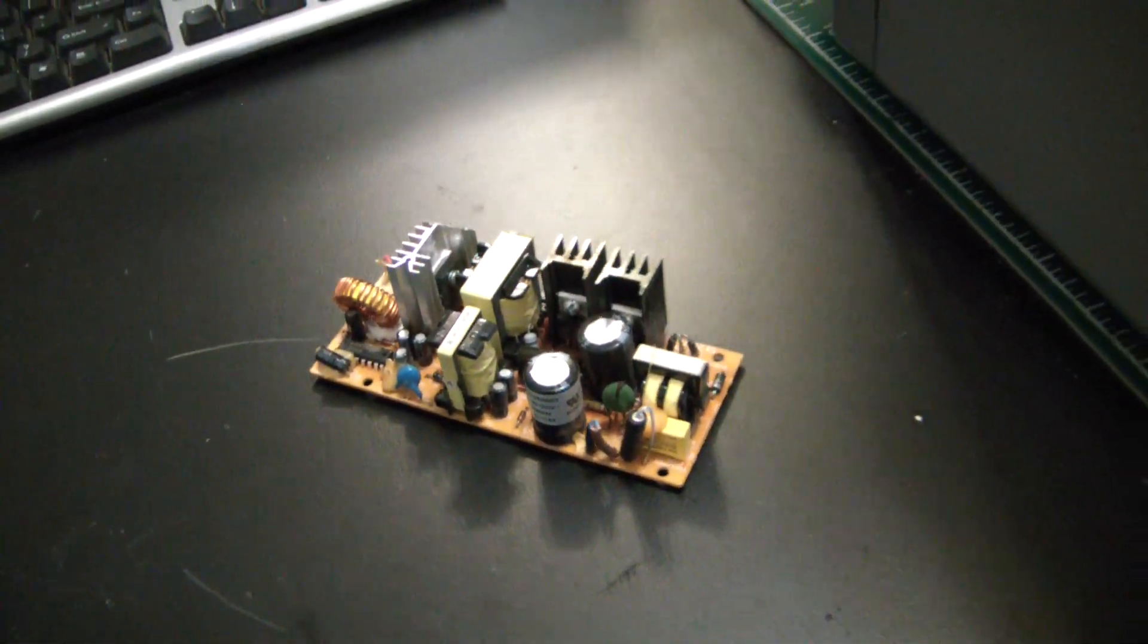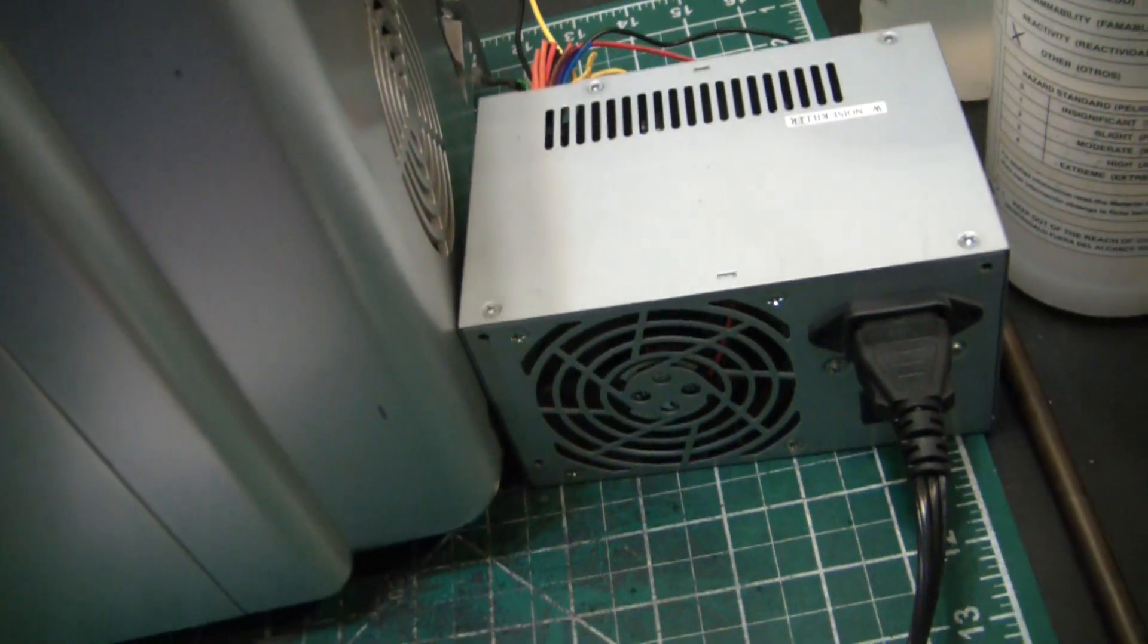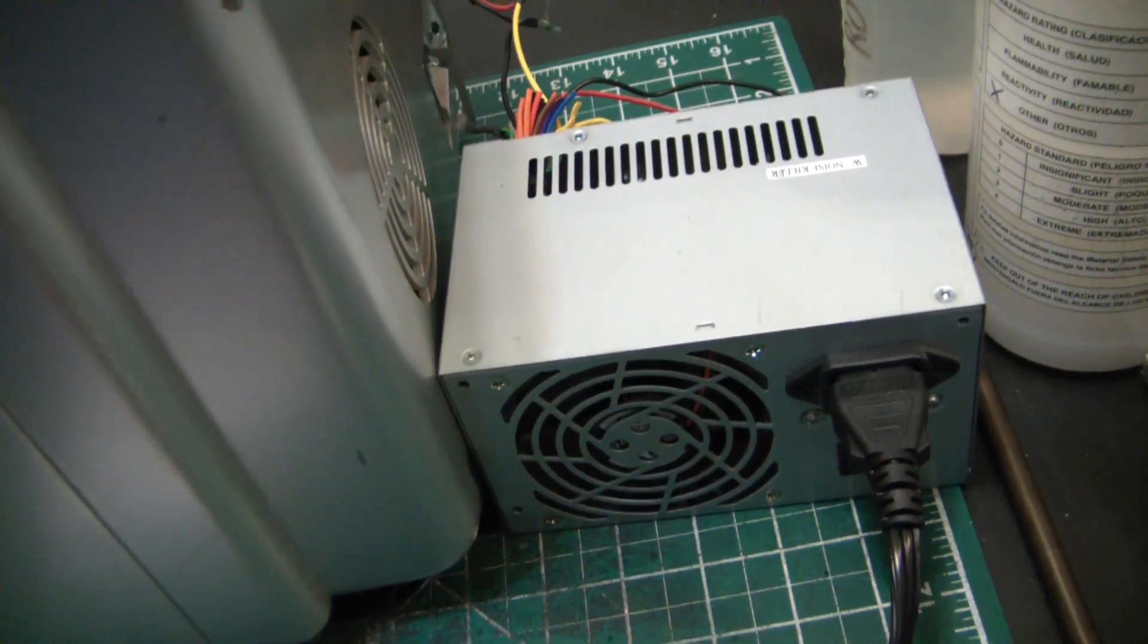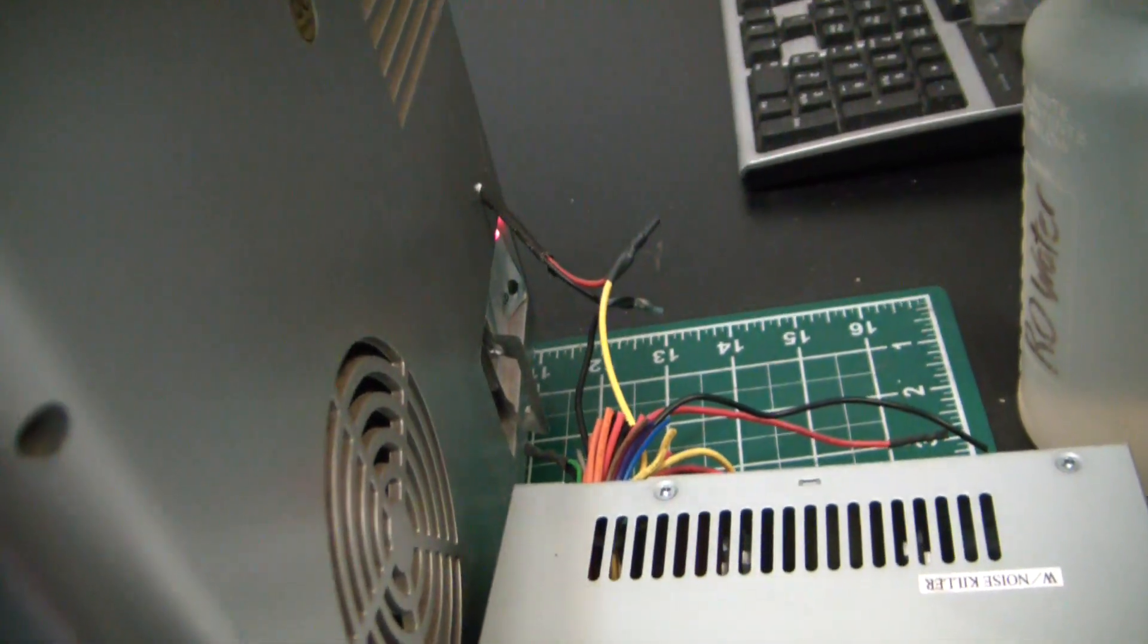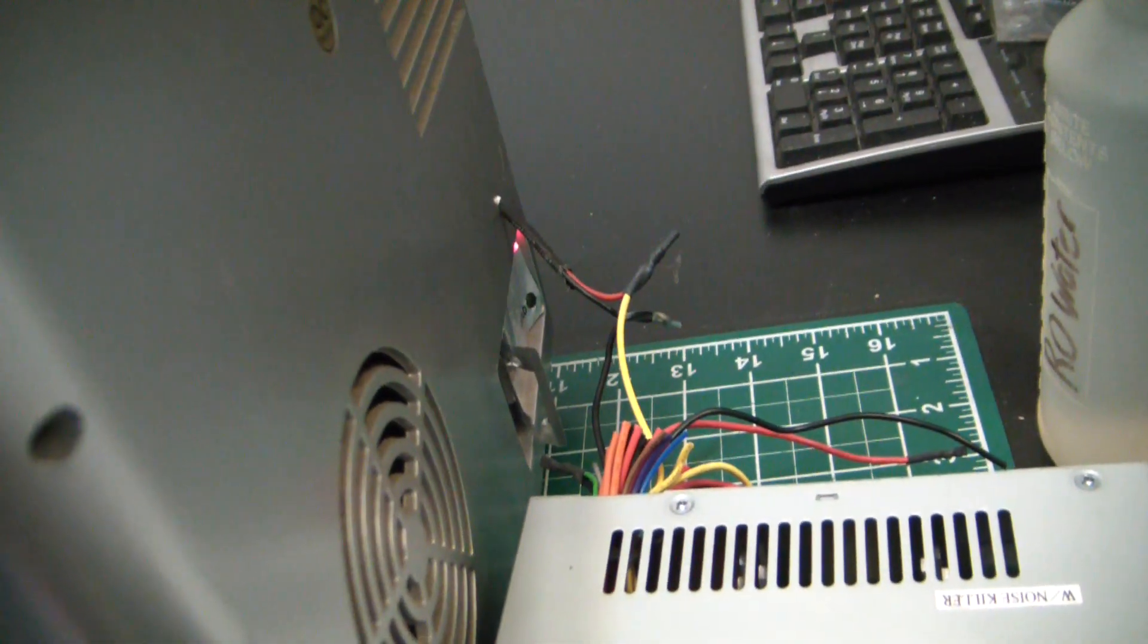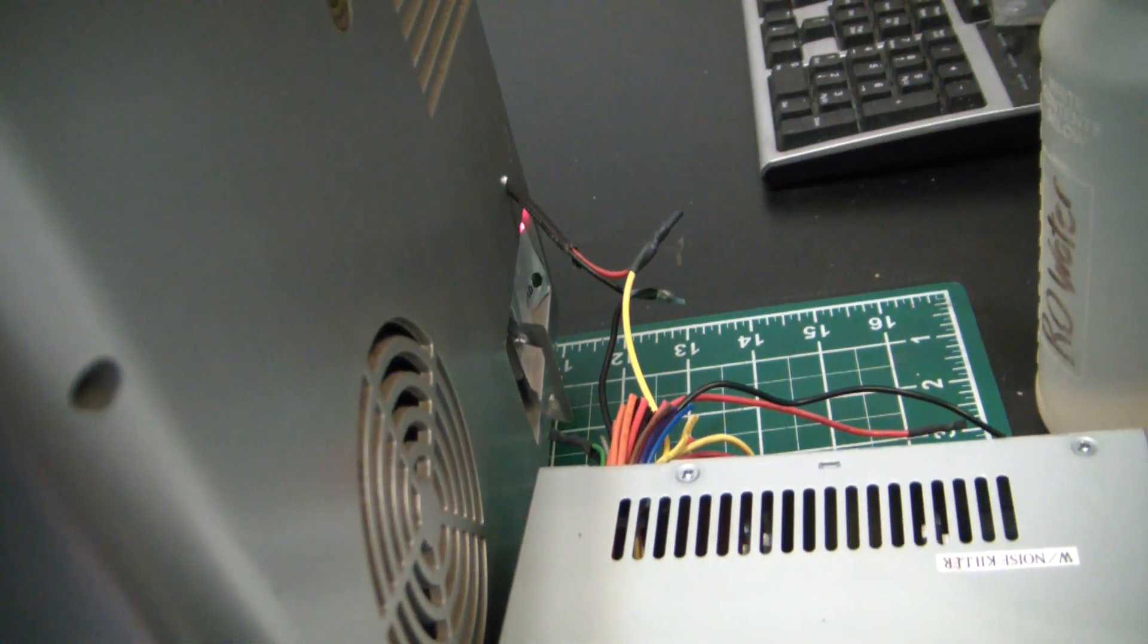So in the meantime, pretty redneck rig - I just have it hooked up to an old computer power supply off the 12 volt rail. So now she can run.